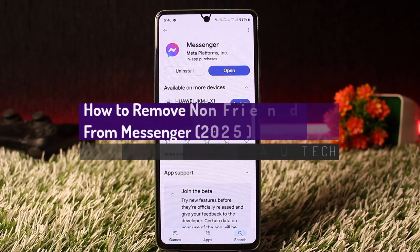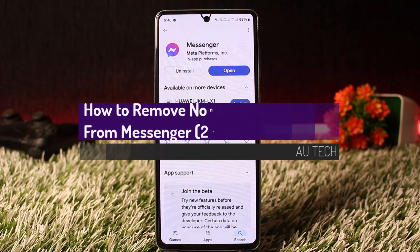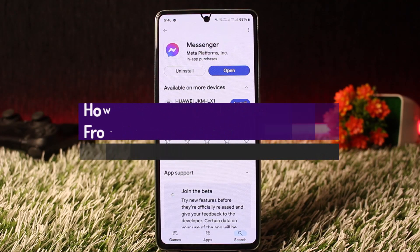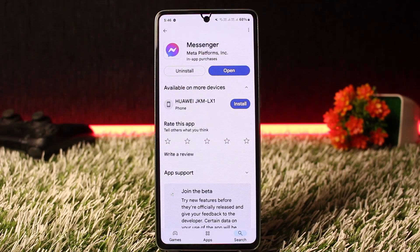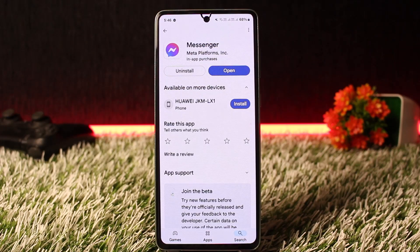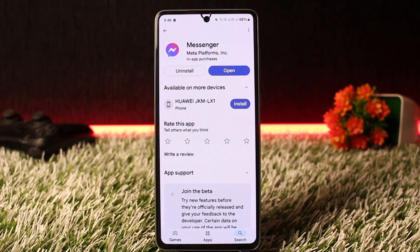How to remove all non-friends from your Messenger account. Hello everybody, welcome back to the channel. In this video I'll guide you on how you can remove non-friends from your Messenger account. The process itself is pretty simple and easy, so let me guide you quickly through this video.